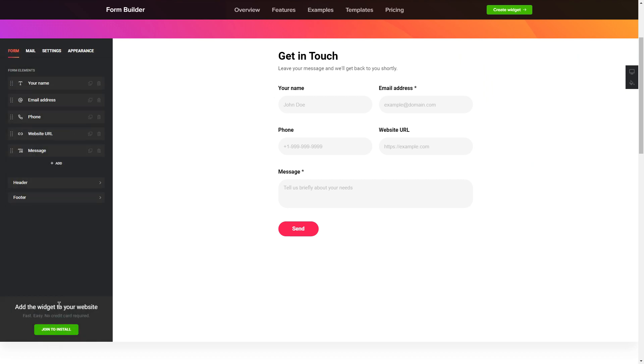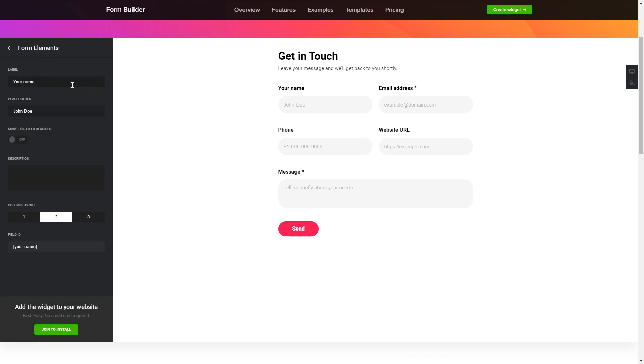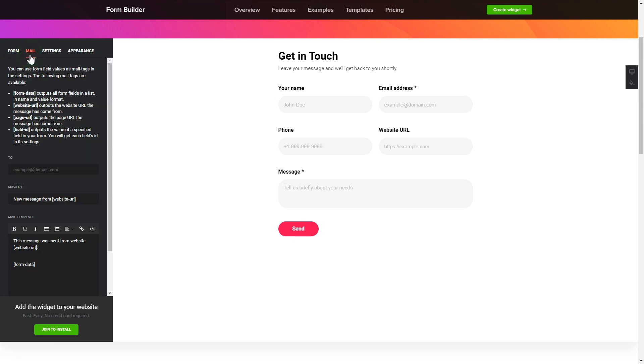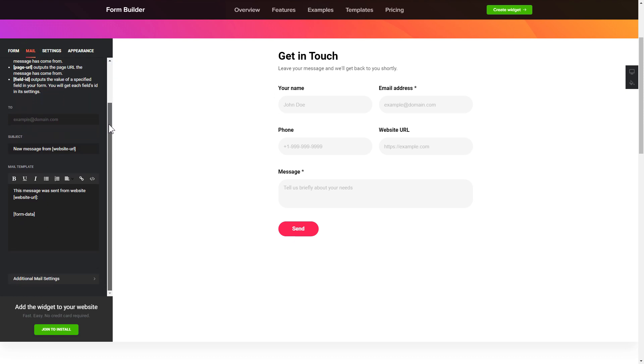To create your form, add and customize the fields you need on the Form tab. Then, enter the email to send the forms to on Mail tab. That's it! Your widget is ready!